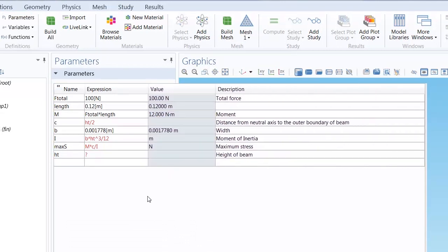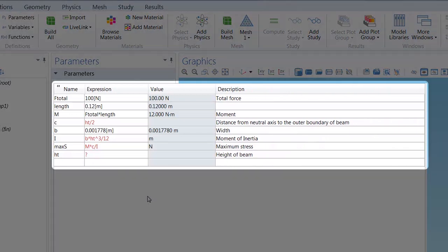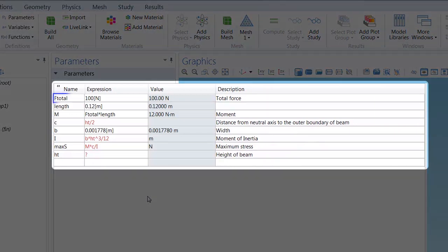I've done the computations for this already, and you can see them here in the parameters table. Ftotal is the downward force that we will apply to the socket wrench and will be used later in the model. The rest of the parameters are used to calculate the maximum stress, max_s.